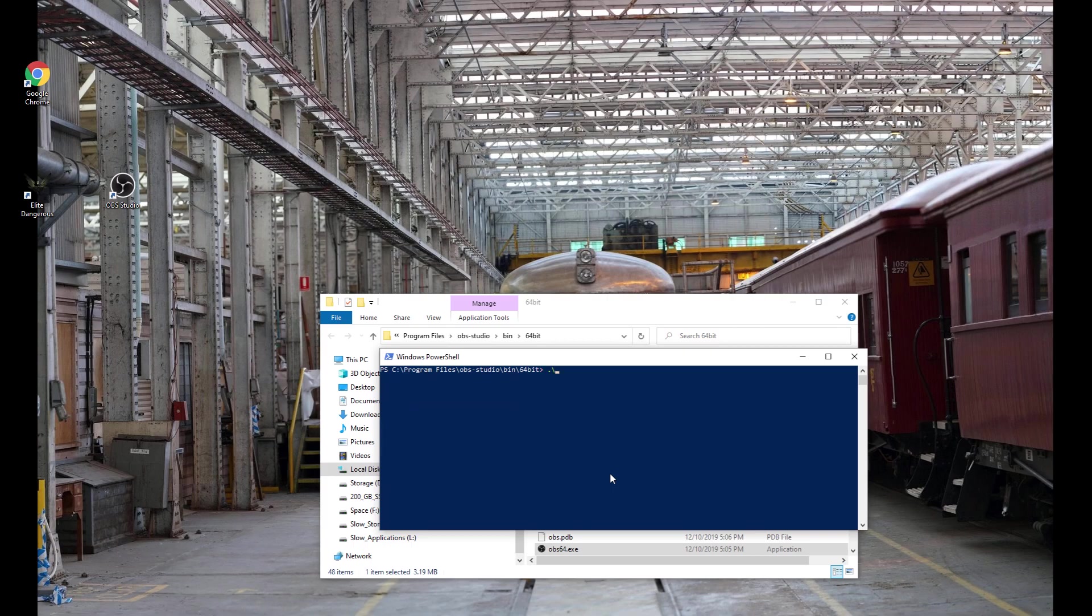You say .\, which refers to this folder that we are in, not any other folder, OBS64.exe .\allow-opengl.